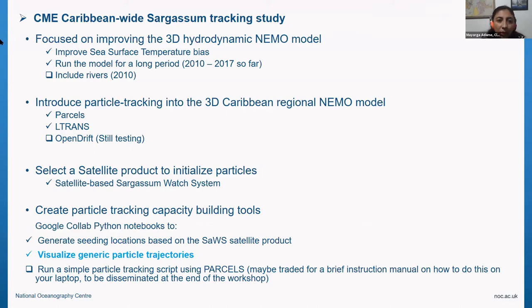As part of the CME program this year, we had a Caribbean-wide sargassum tracking component integrated into this capacity development project.